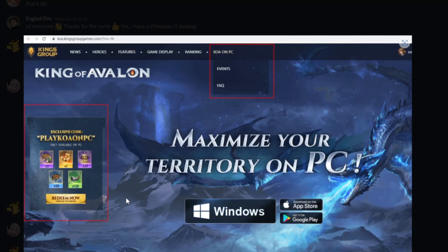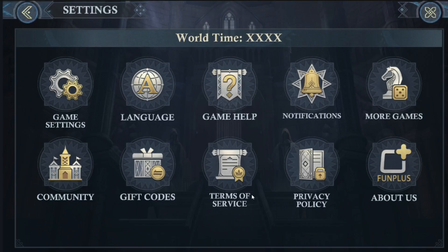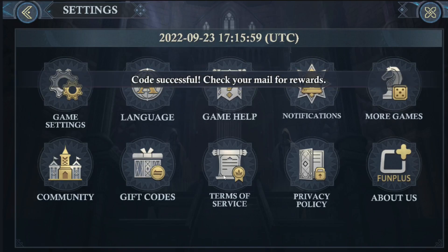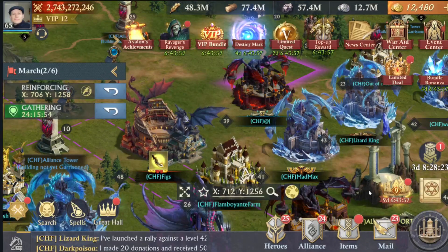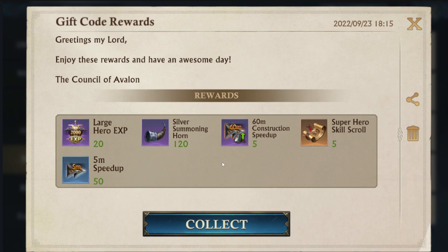There is a gift code that you can use in the game: it is PlayKOA on PC. They say this is only available on the PC version. To claim it, click on your Lord profile picture, then go to settings at the bottom right, then gift codes, and enter the code PlayKOA on PC. Code successful! So what did we get? 22,000 large hero XP, 120 silver summoning horns, five hours of construction speed ups, five superhero skill scrolls, and 55 minute speed ups. Always helpful — now you can play on PC and get some free stuff to help progress your game even faster.